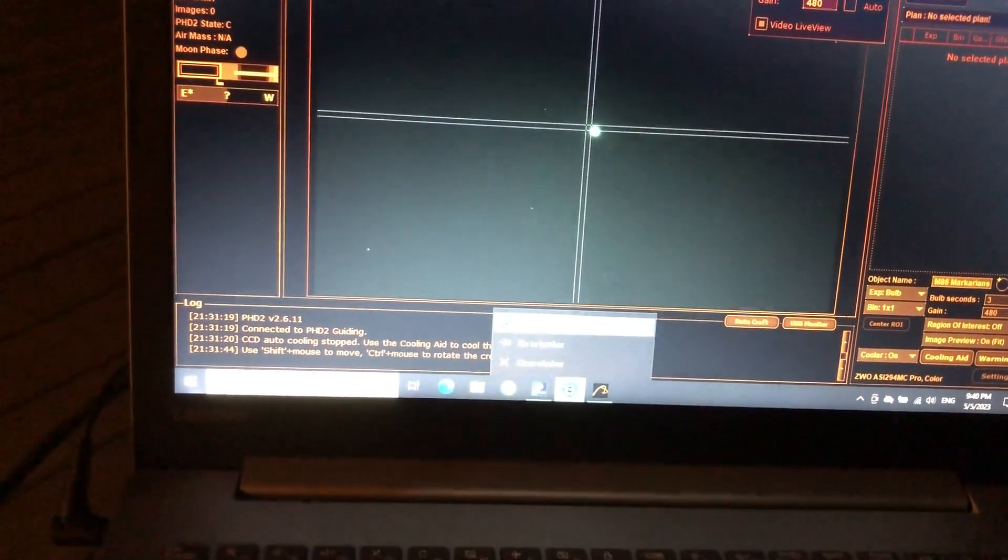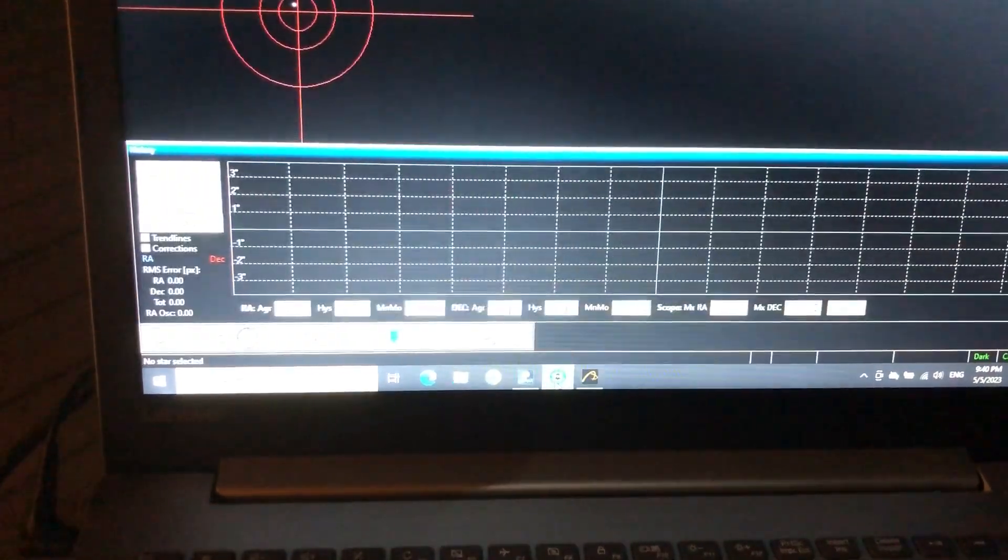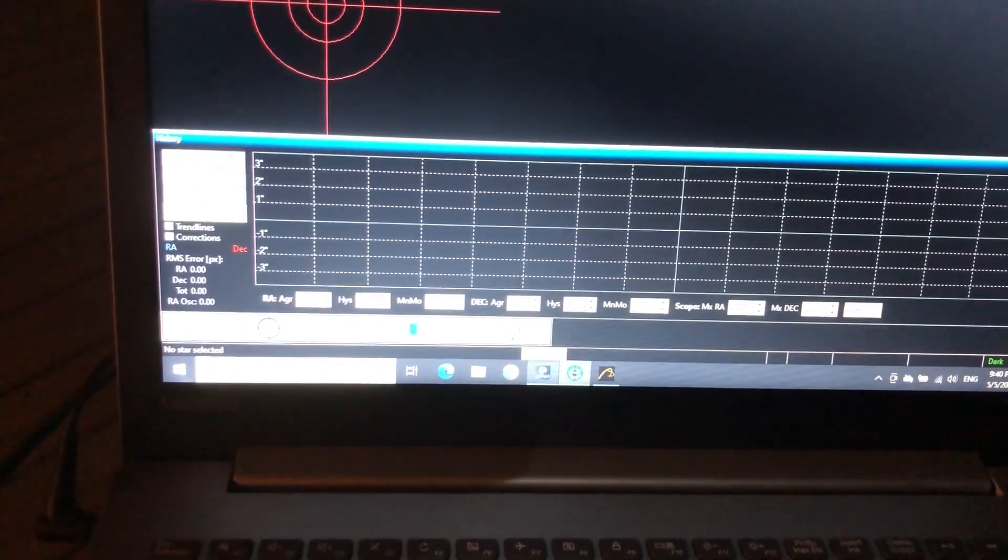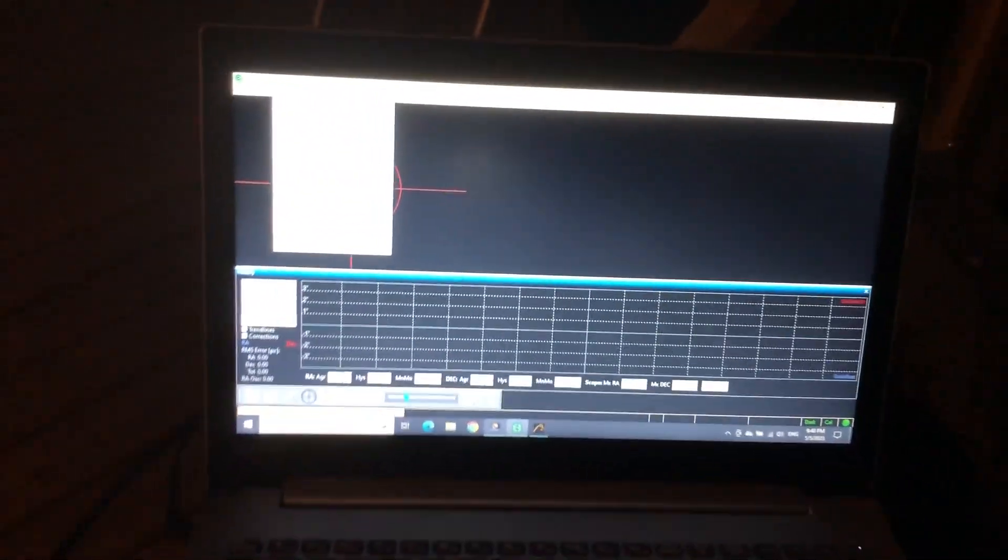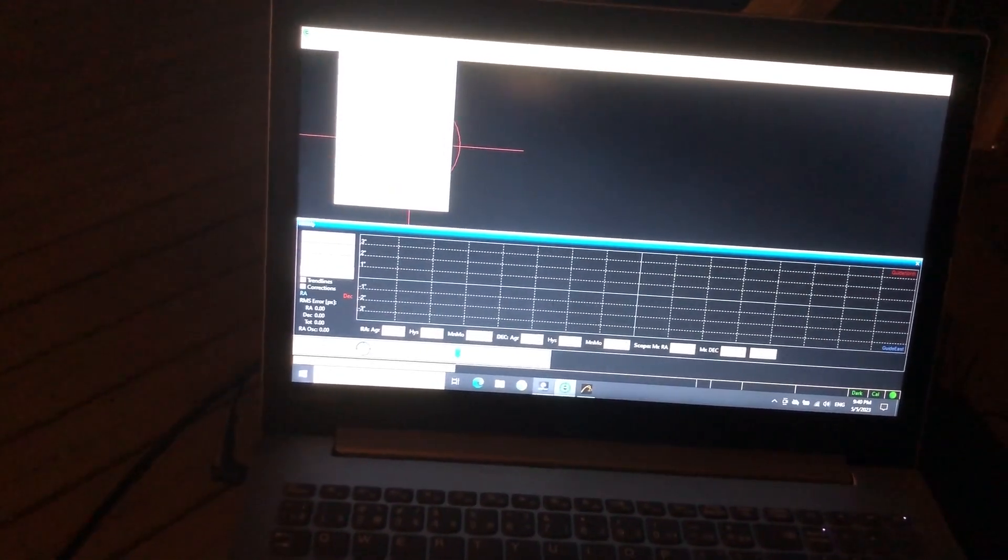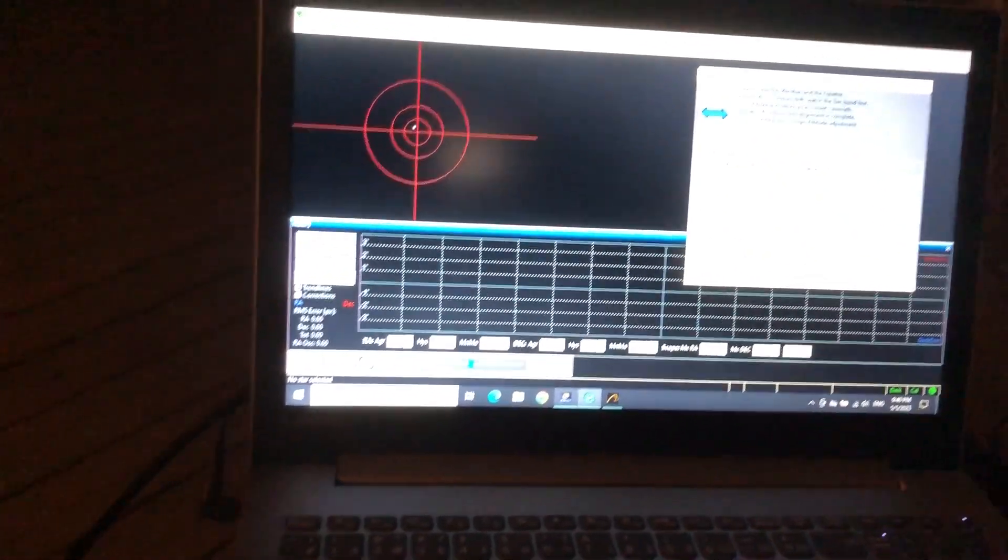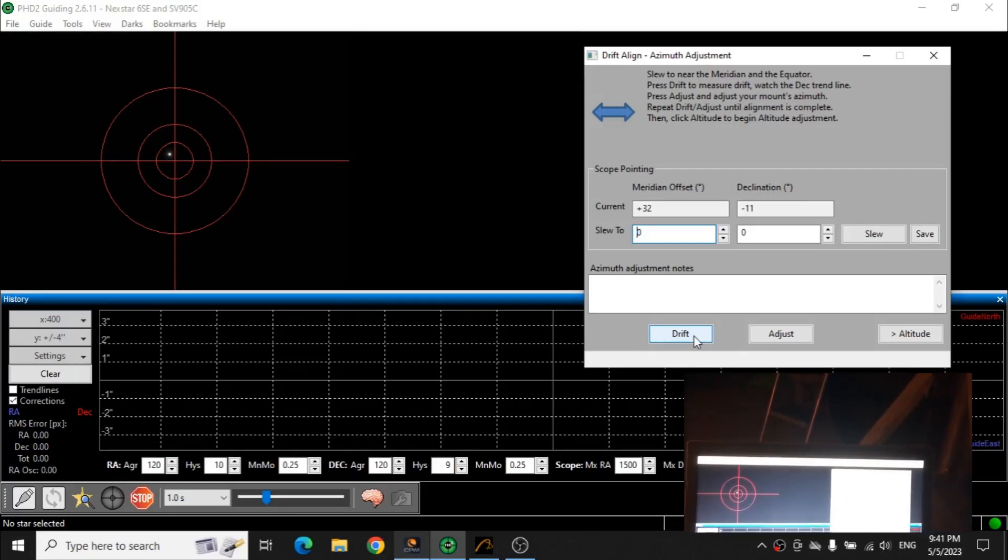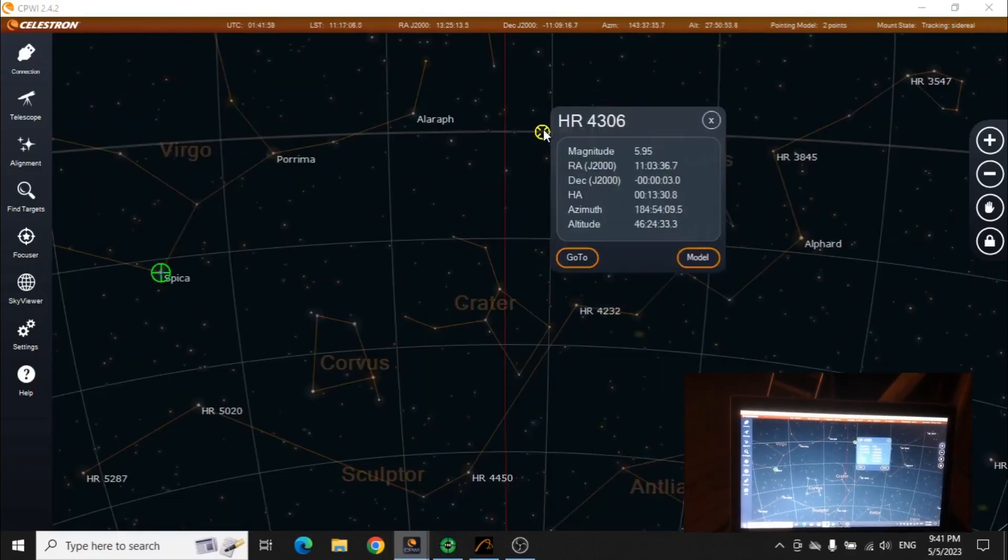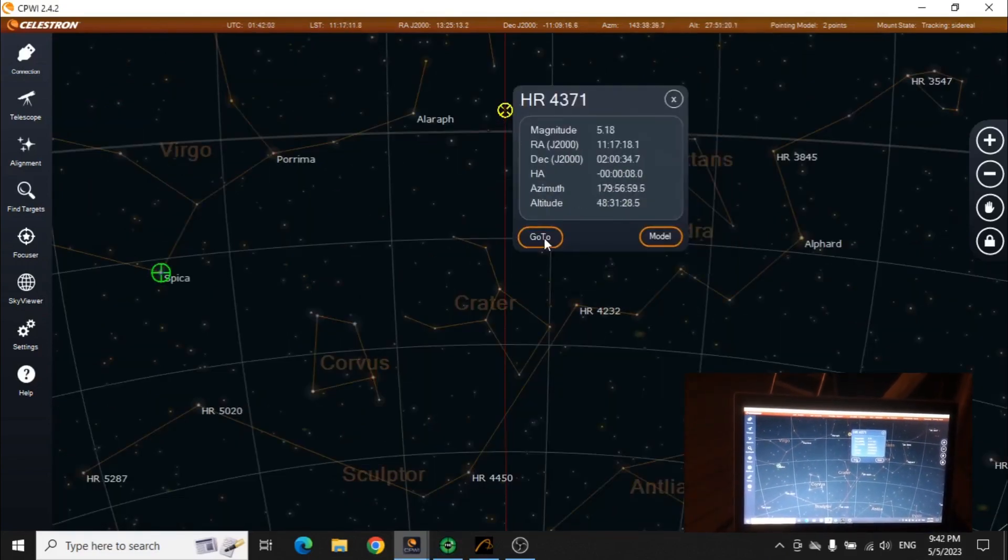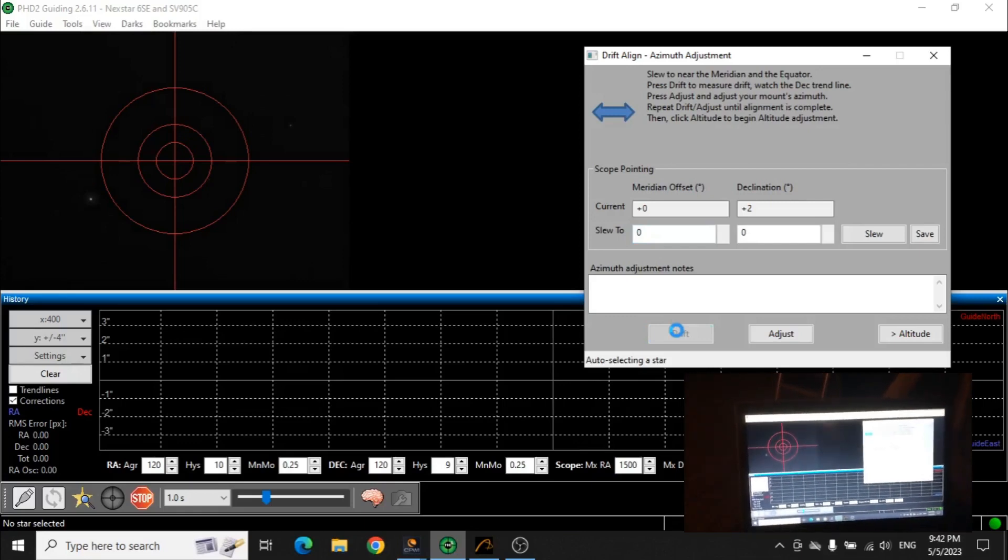Drift alignment. PHD2 guiding. Already running, of course. Let's go to PHD. Let's go to Tools and Drift Align. All right. Drift alignment. Let's see what happens. And I'm going to start OBS. Maybe we'll capture this part in OBS Studio. We need to slew near the meridian and the equator. And then we need to do drifting. We're nowhere close to that. We just need to go to the meridian and the equator. Let's pick something here. We see some stars. Fine. Drift.